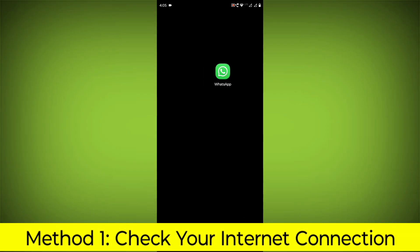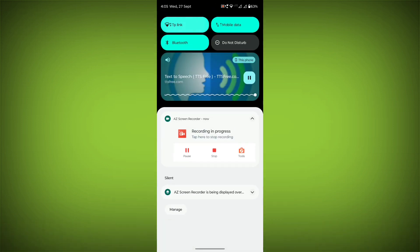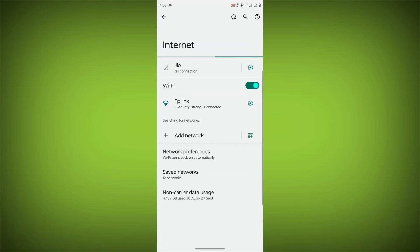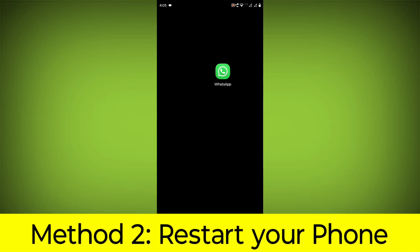Method 1: Check your internet connection. Make sure that you have a strong and stable internet connection. You can do this by trying to access other websites or apps on your device. If you are not able to connect to the internet, try restarting your router or modem.